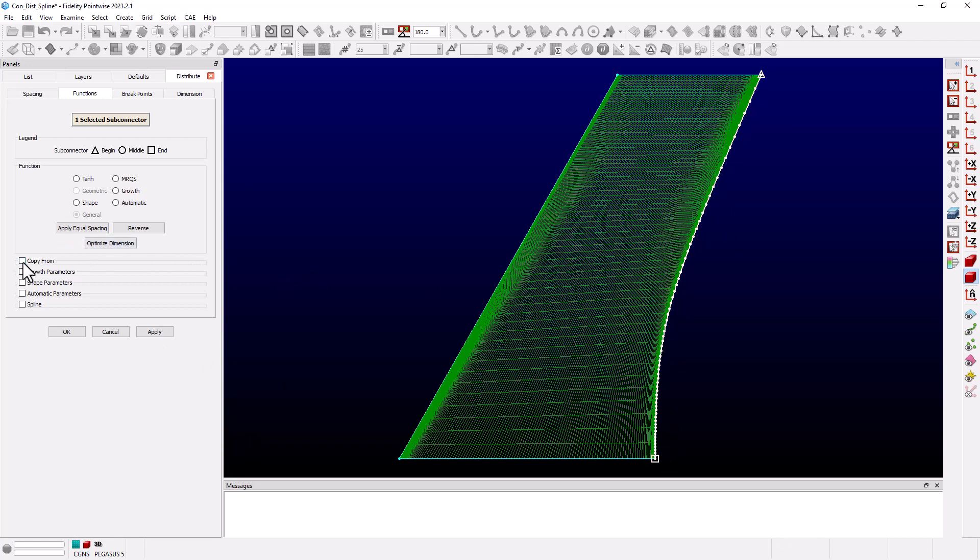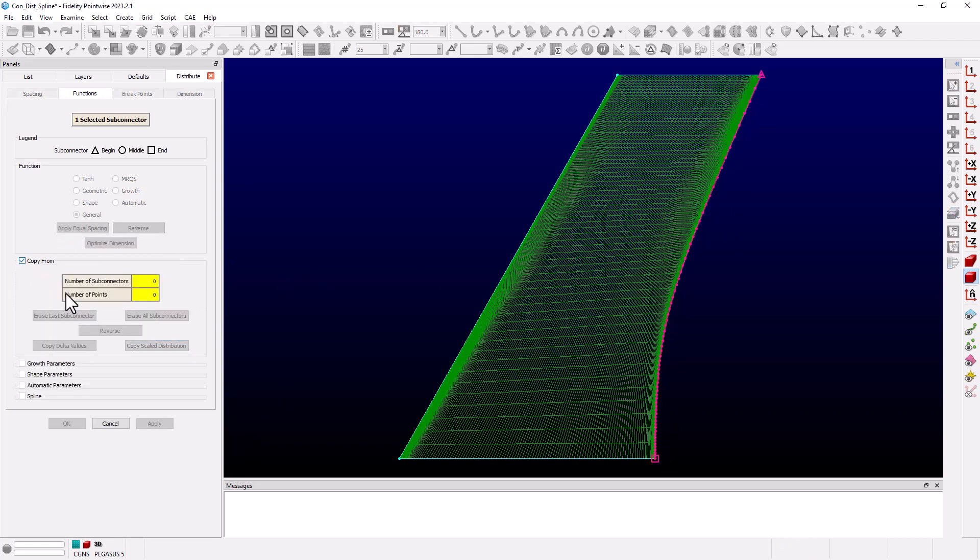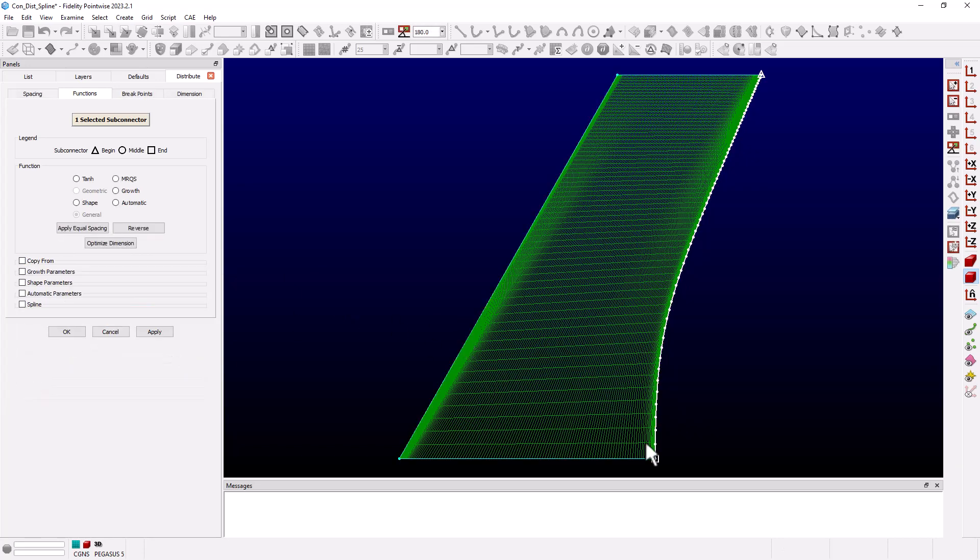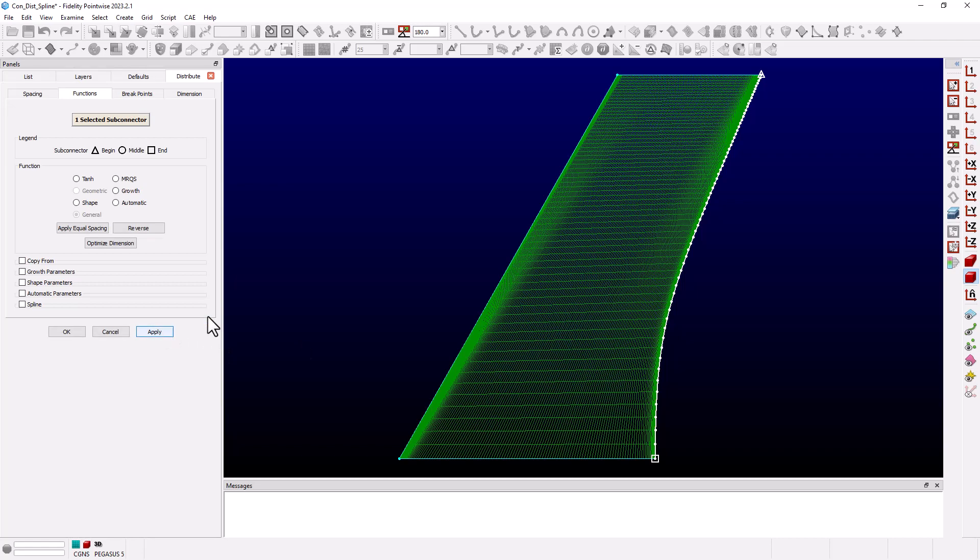Let's go back to copy from, select leading edge, and select reverse to reverse the distribution and then click copy scale distribution. We can now see that the distribution is improved and it's closer to constant butt line distribution.